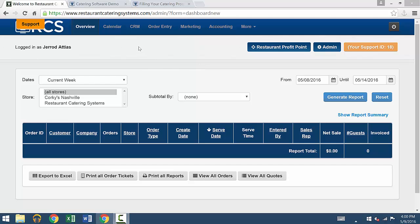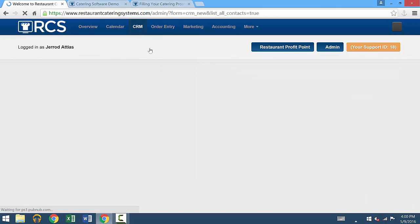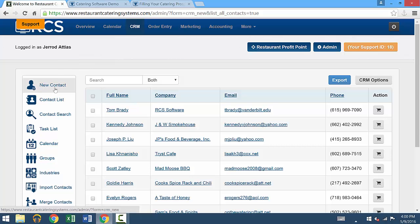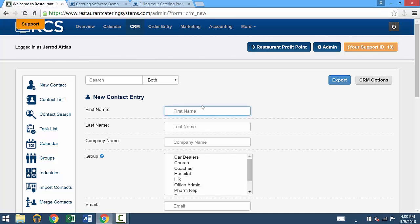You'll go up to this tab on the top and press CRM. On the left, there'll be an option to add a new contact right at the top. So you'll press that and there'll be a bunch of information to put in.